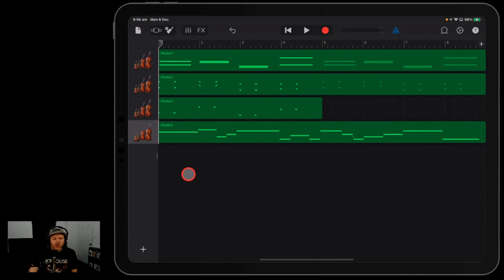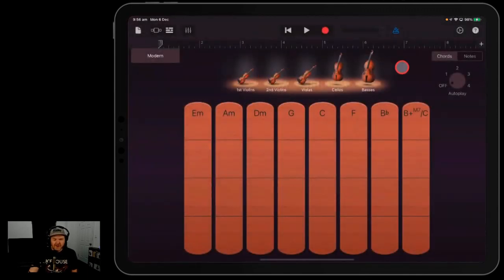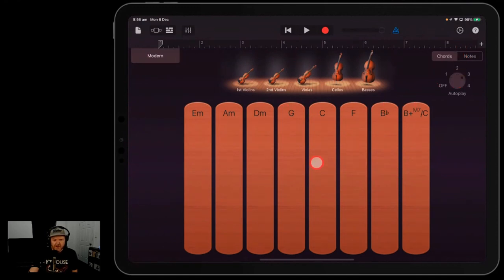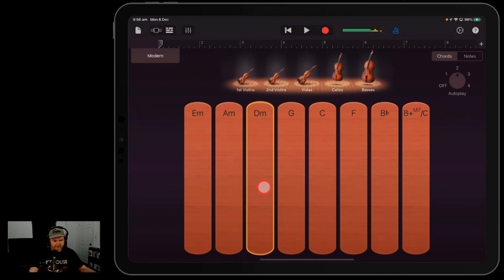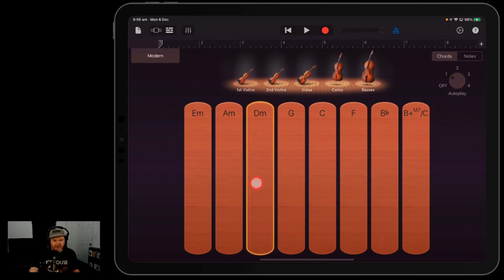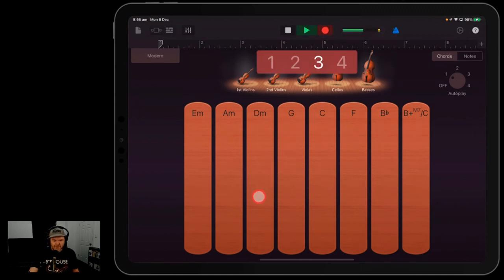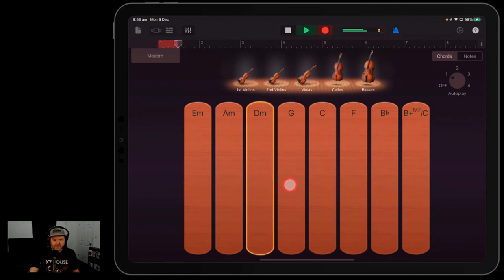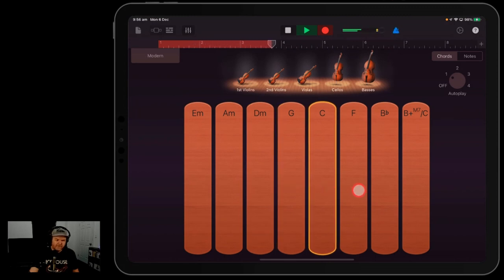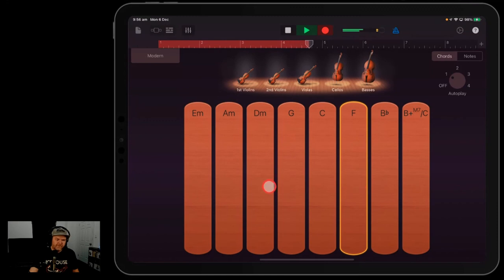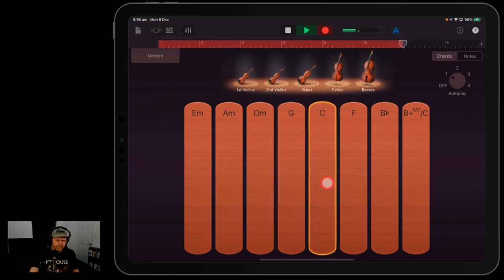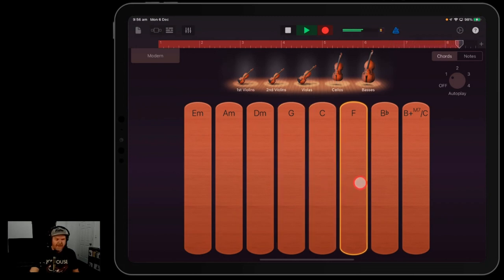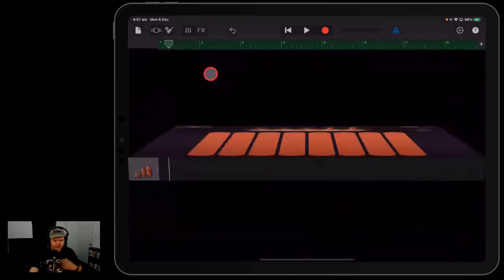So it's pretty simple to start building yourself out something here. Now we haven't used the autoplay very much, so why don't we see if we can put a full string section in here underneath that we use autoplay for. So what if we just go with autoplay number three? That might be a little bit too intense. That one might be better. Let's try this one. Let's see if this is going to fit in with what we've already done.